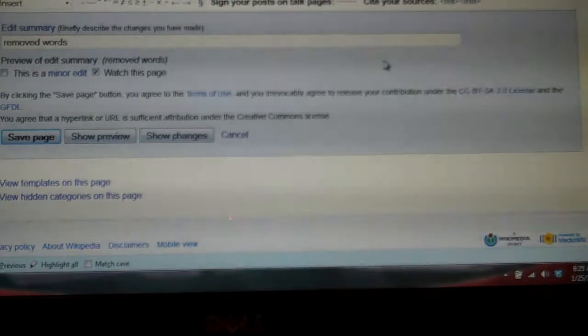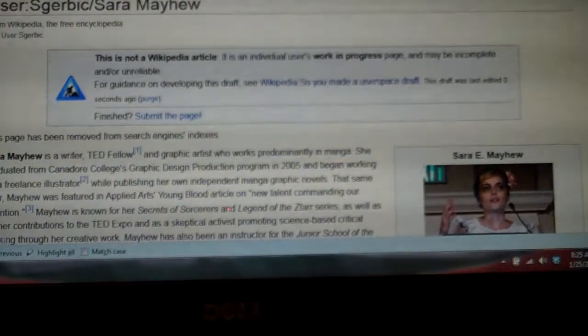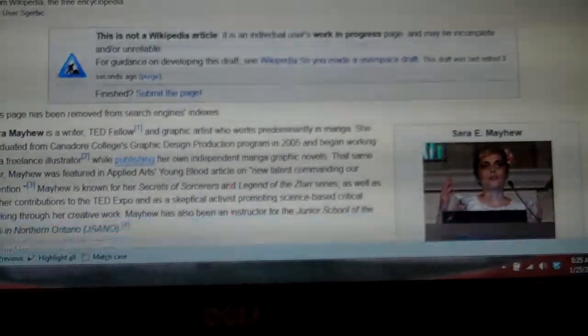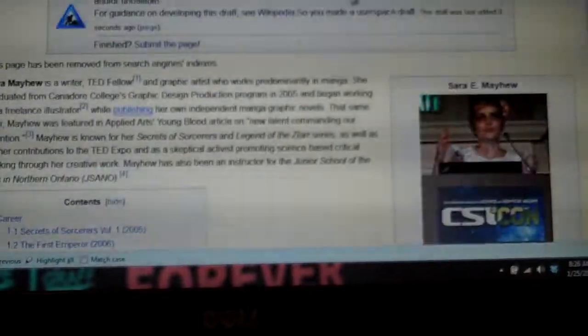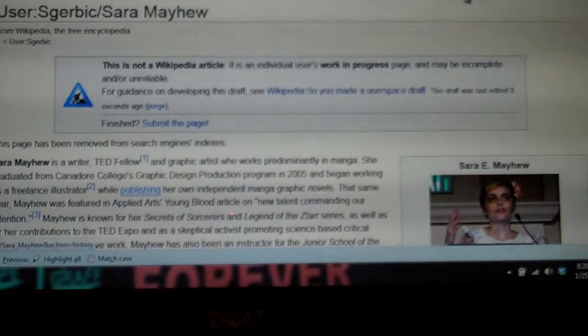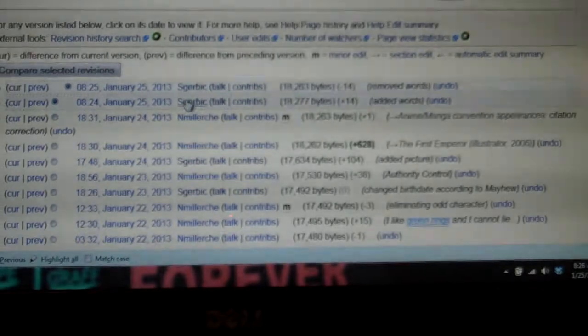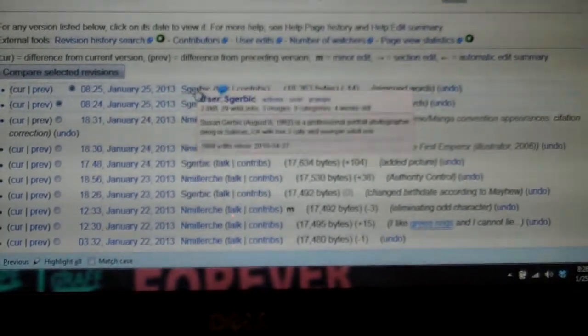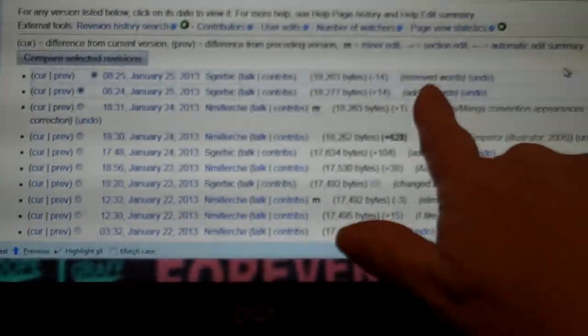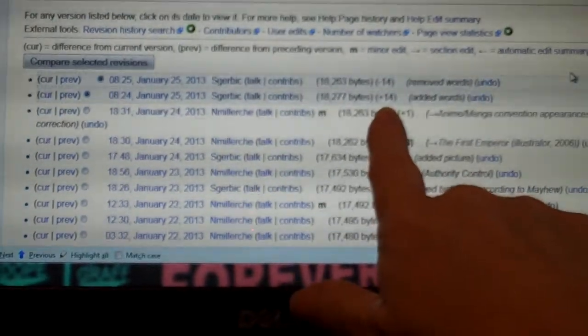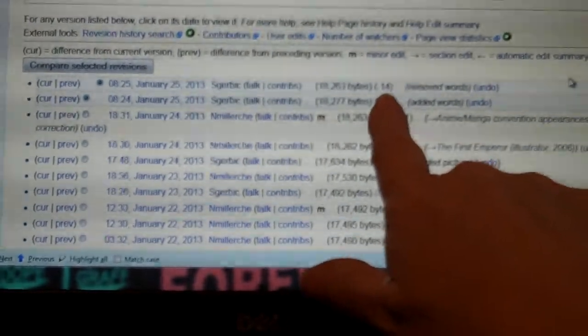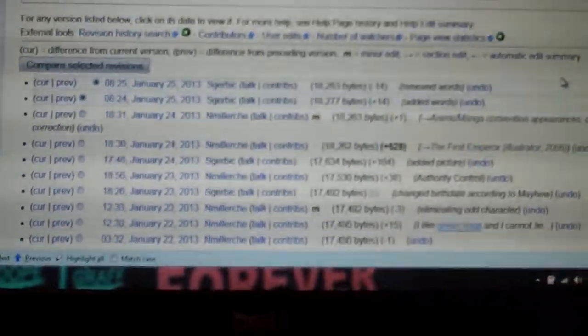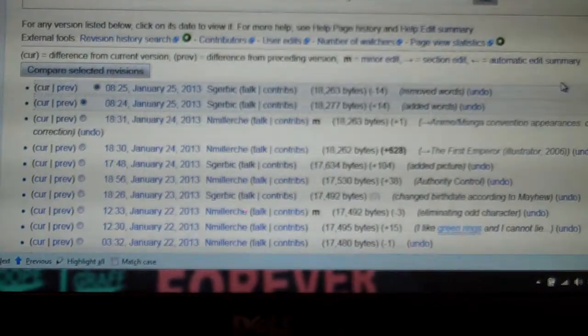And then lastly you can see that the words are gone. And lastly, let's go back up here to the top to view history, and you can see now there's the second edit I made and it says removed words. See, it said positive 14 and now it says negative 14 because I added 14 characters and I removed 14 characters.